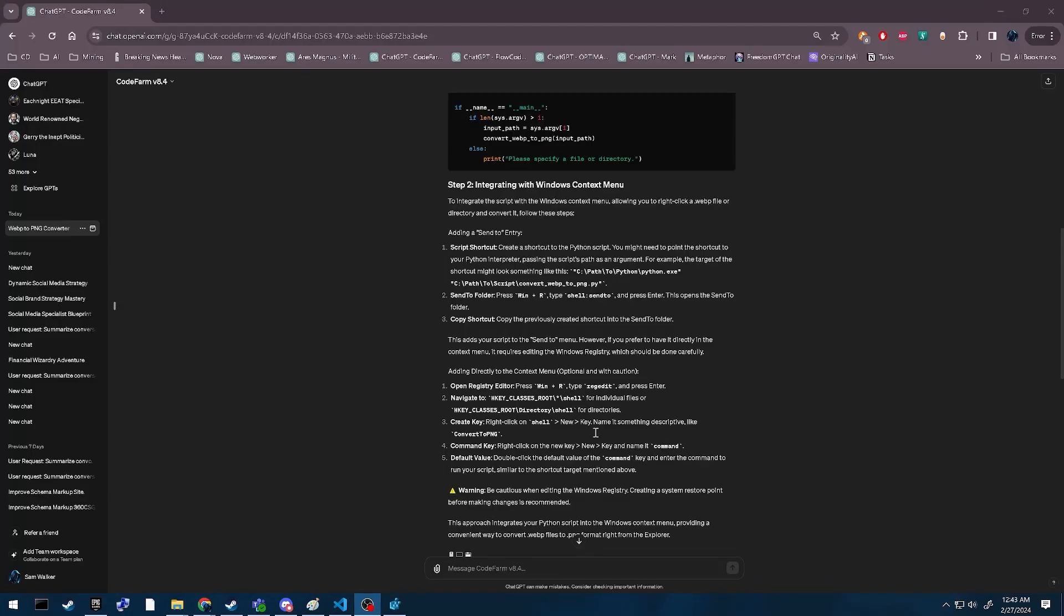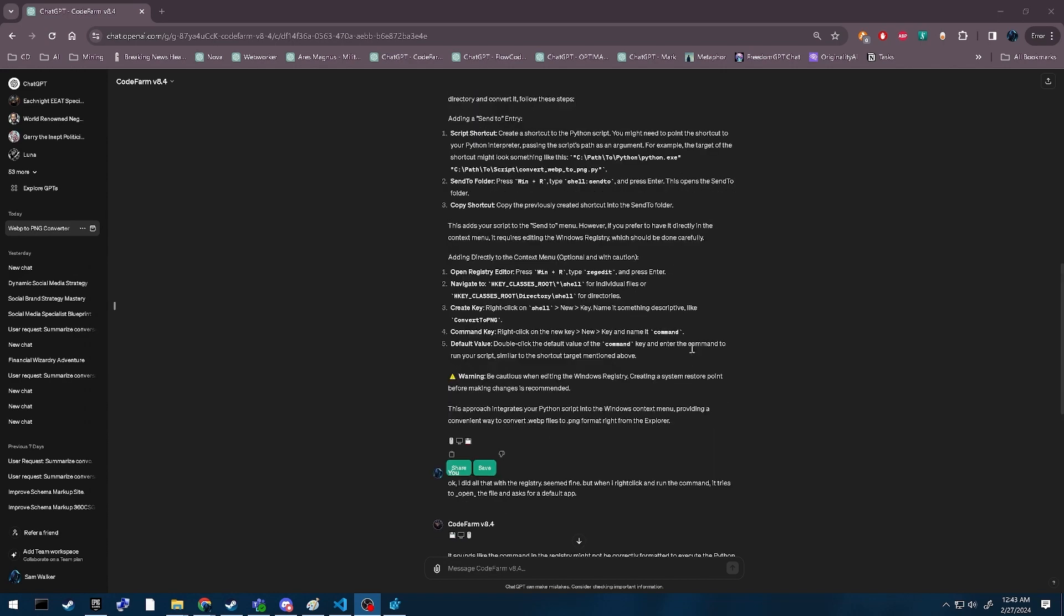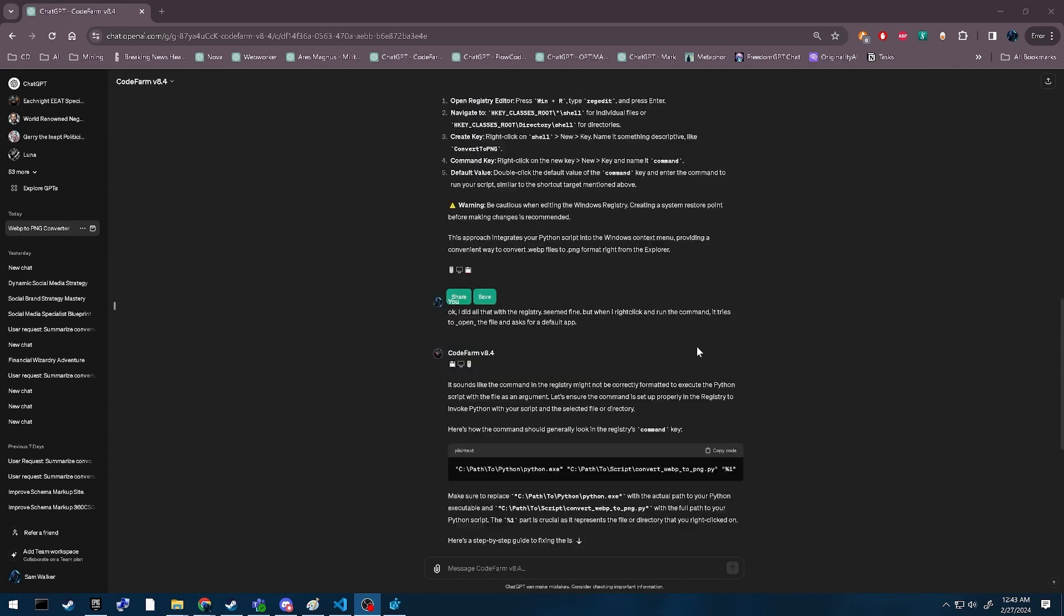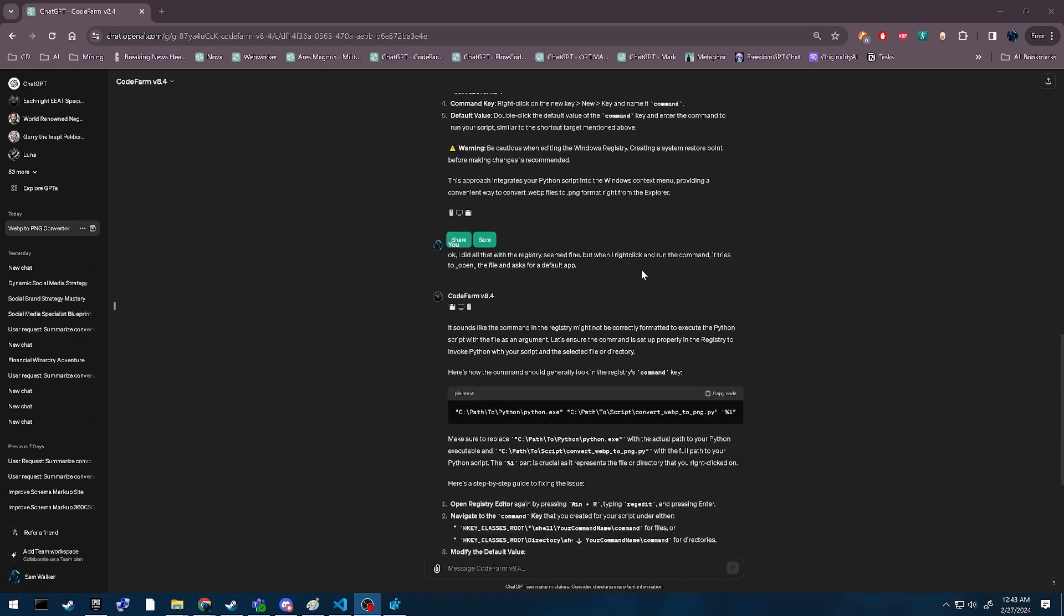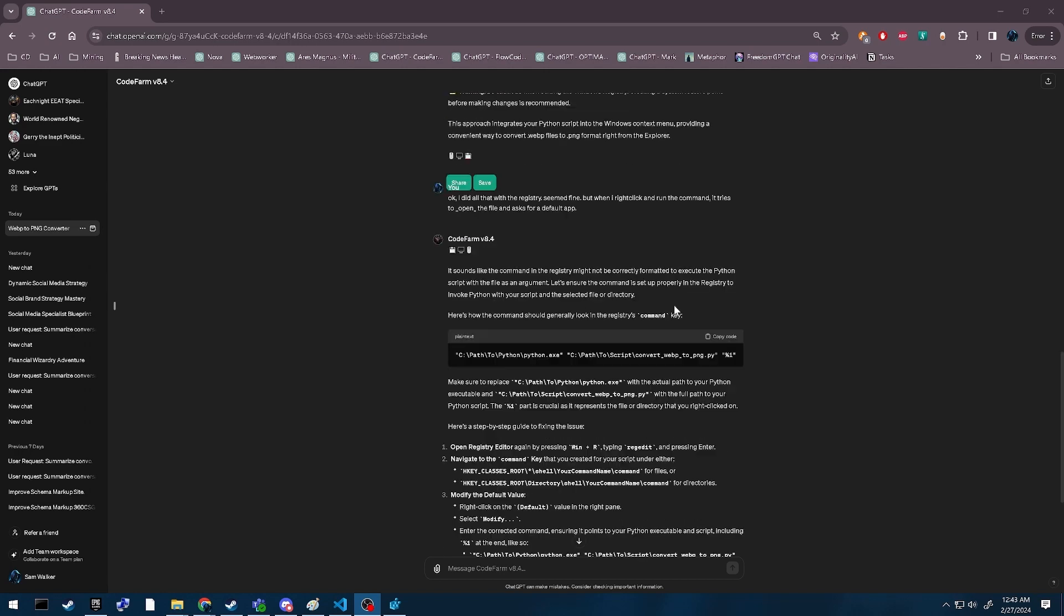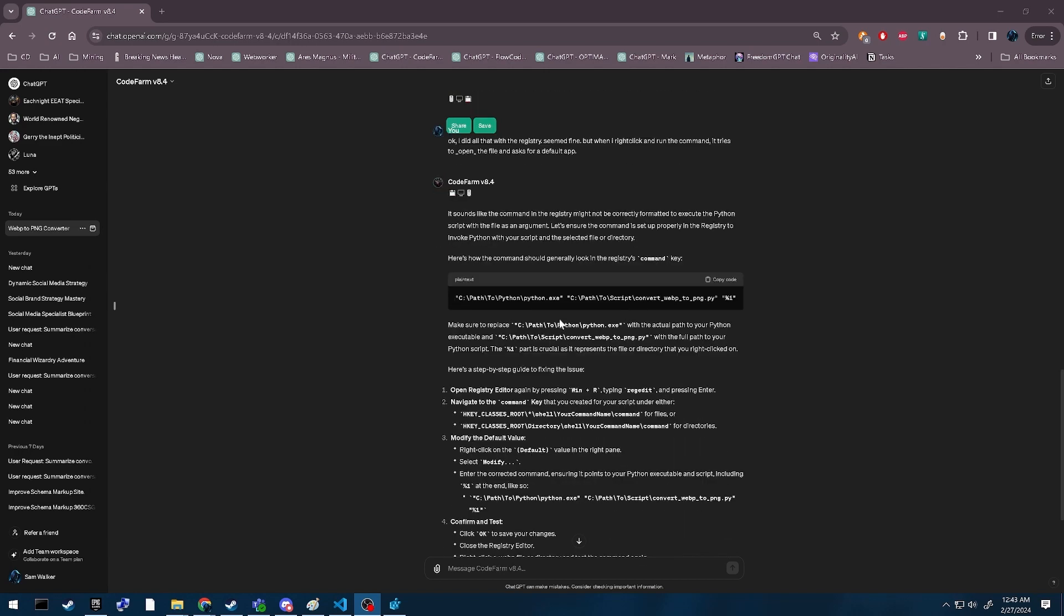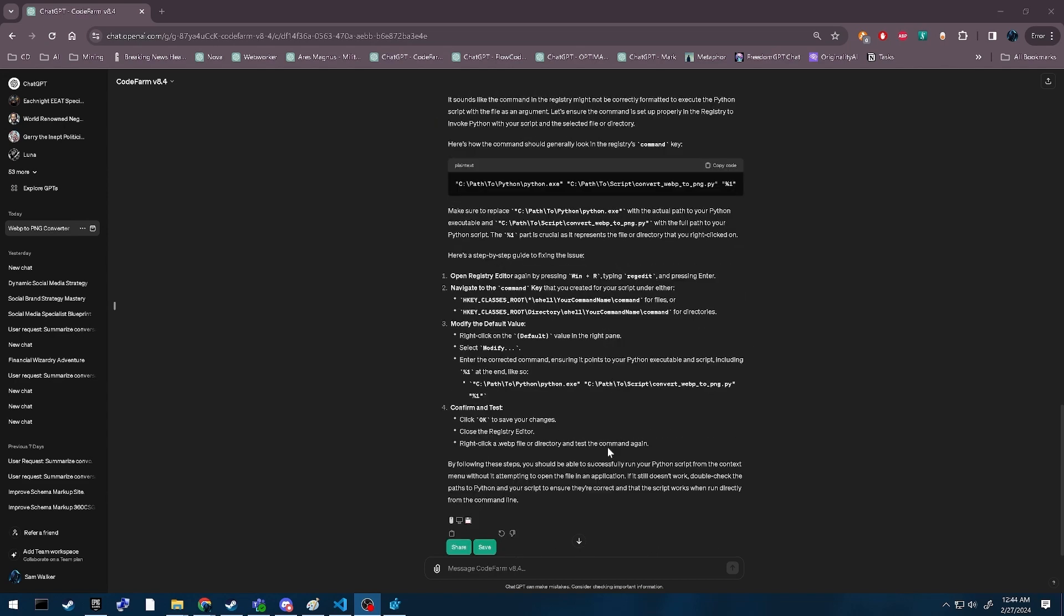Originally, I had failed to actually copy the little percent one, so it didn't quite work out. I tried it, and when I ran it, it tried to open it. Then it said you need to put in a percent one there.